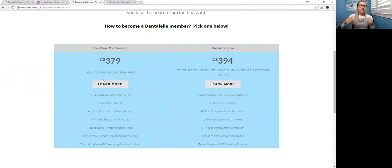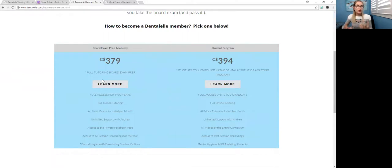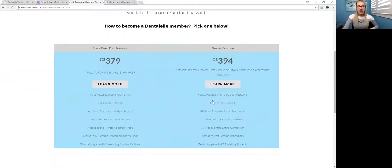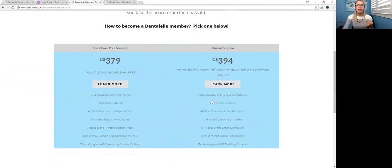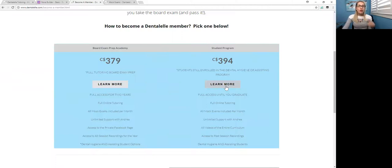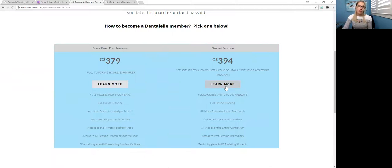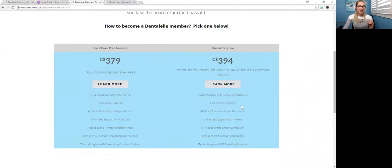Or if you're a student still in school, so you're not prepping for the board exam necessarily, but you want help while you are in school, then it's only $394. So you get full access until you graduate plus prep for the board exam. So it makes sense to sign up the sooner the better because you have full access to everything.